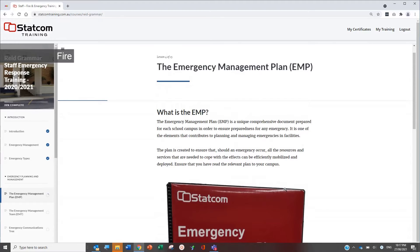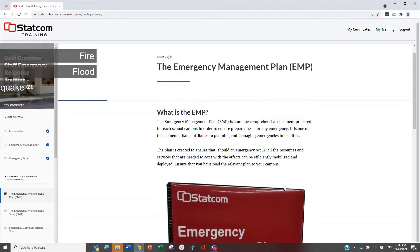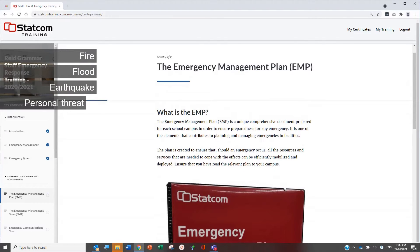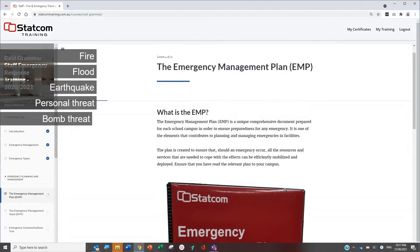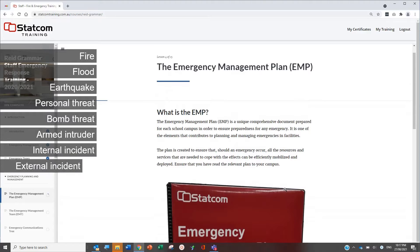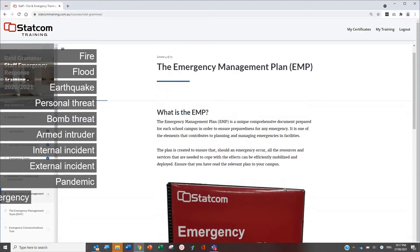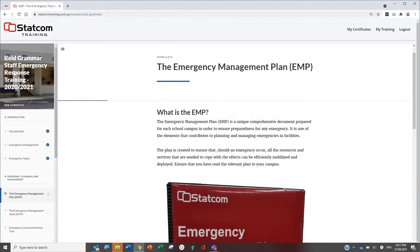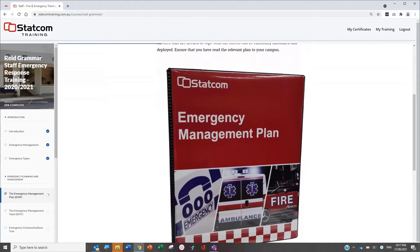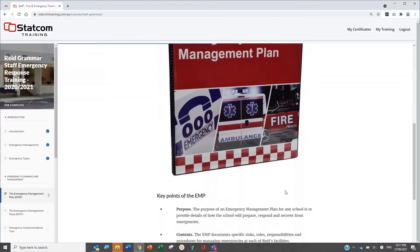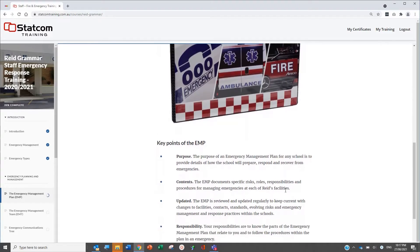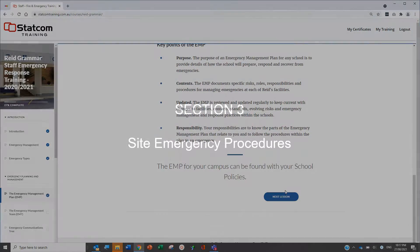Recognised emergencies can include fire, flood, earthquake, personal threat, bomb threat, armed intruder, active shooter, internal and external incidents, pandemic and medical emergencies. The remainder of this section covers emergency control measures and contacts for the site.